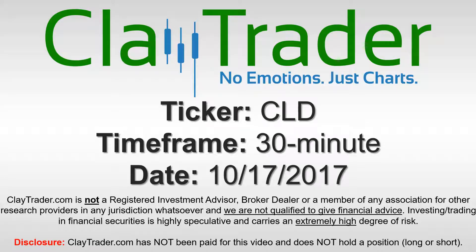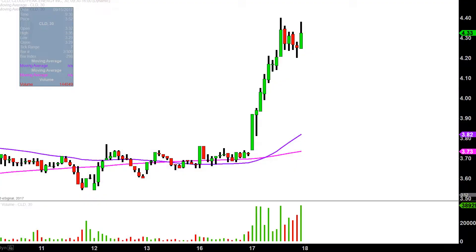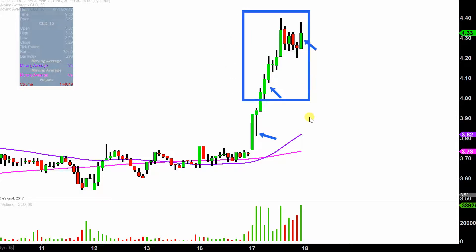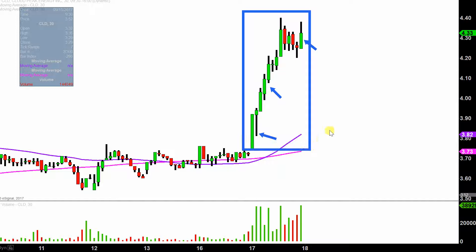Hey, it's ClayTrader and this will be a video chart on ticker symbol CLD. We'll take a look at the 30-minute time frame. What do I mean by 30-minute in case you're new to charts? Instead of just one of these candlesticks here representing one day's worth of price action, which is what you would normally see, each one represents 30 minutes. So while this may look like several days worth of time, it's actually just today's price action broken down into 30-minute time slices.